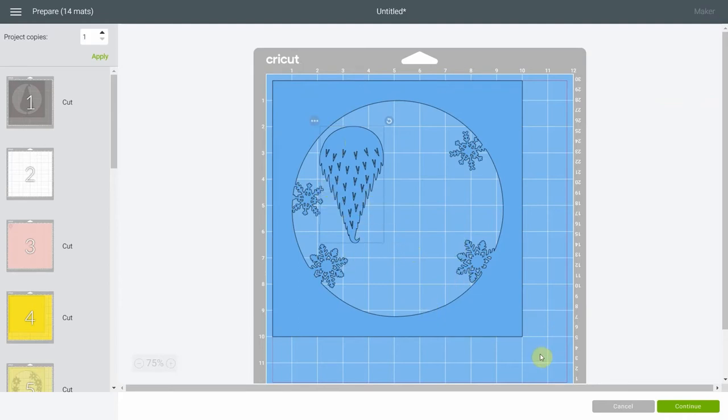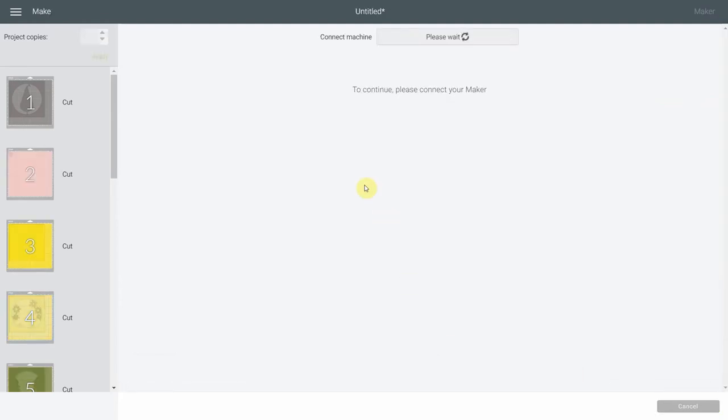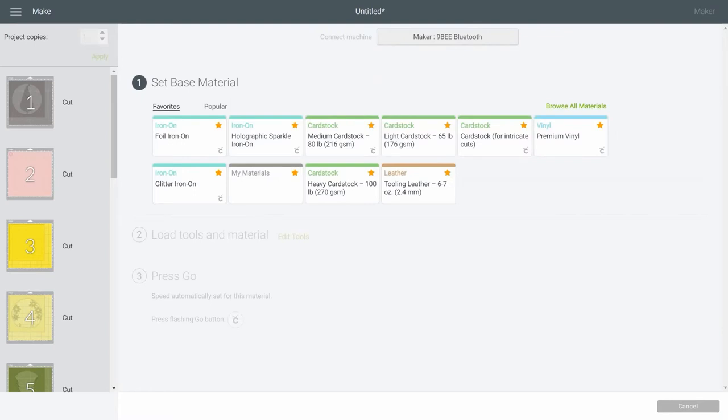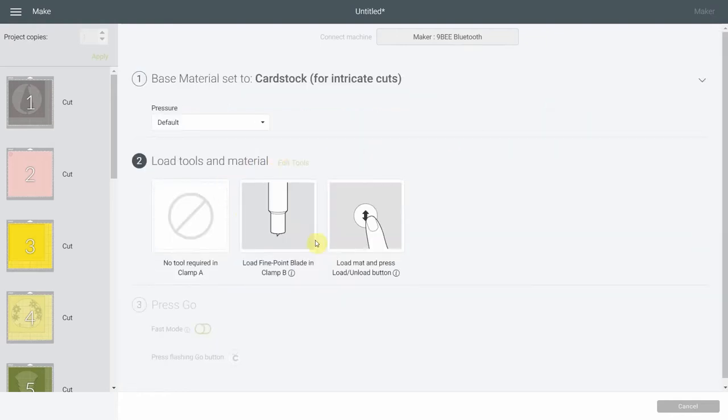Once this is done, I'm going to hit continue. What I suggest you do is select cardstock for intricate cuts. What this is going to do is pass twice - it's going to put a little less pressure but it's going to go over it twice, making the little snowflakes that are all very detailed and making a better cut with them. We're going to select this and make sure you make a test cut. You don't want to have to go over it with your utility knife - it's very long. So make sure your cut is totally perfect before you go on and cut everything.